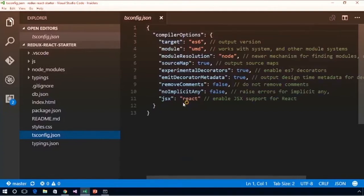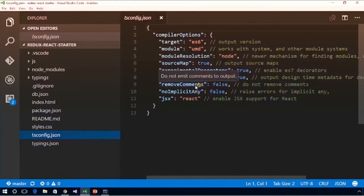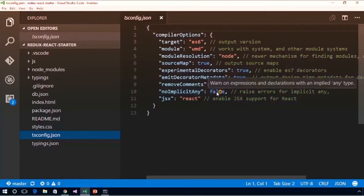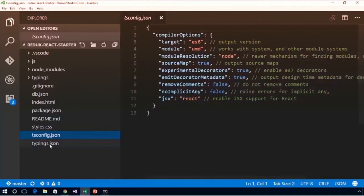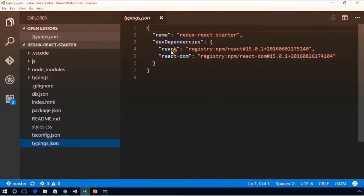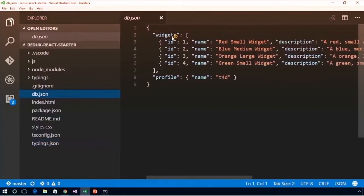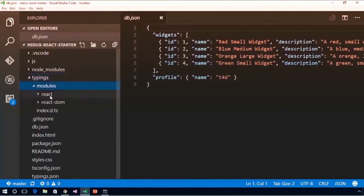We have a tsconfig.json that configures our TypeScript compiler — we're using UMD modules, targeting ES6, using node module resolution, with source maps, decorators turned on, comments preserved, and no implicit any set to false so we don't have to do strong typing for everything. JSX support is turned on for our React code. We have typings for React and React DOM installed globally. Fortunately, with Redux the typings come as part of the package — if you go into the Redux node_modules folder you'll see a TypeScript type definitions file.